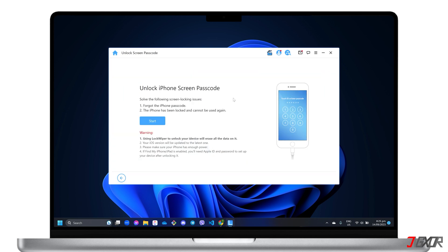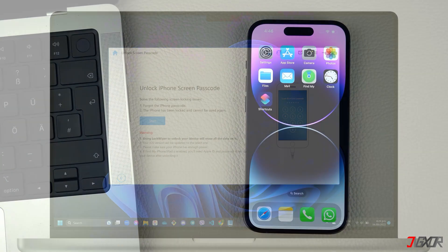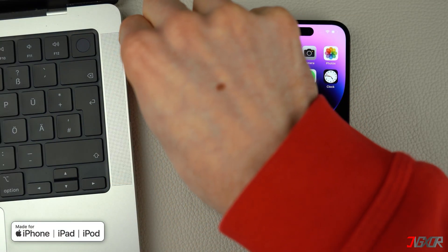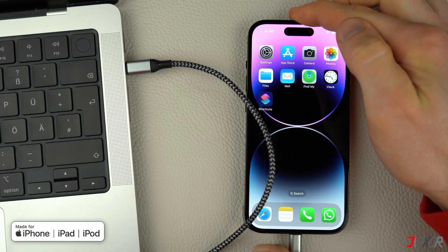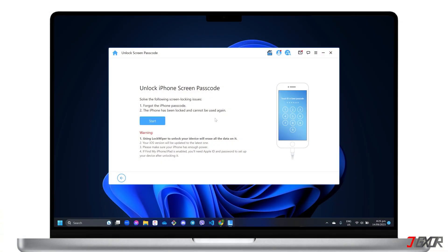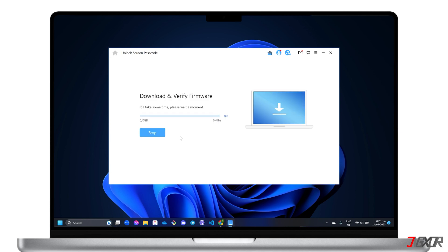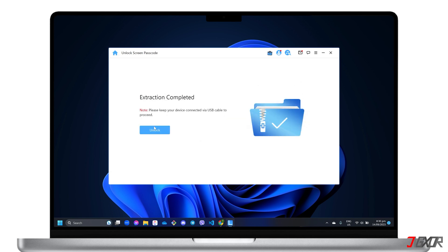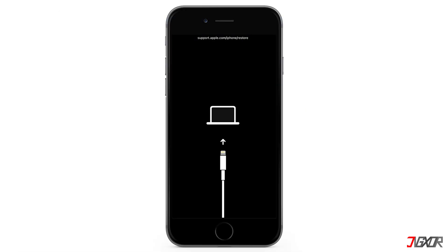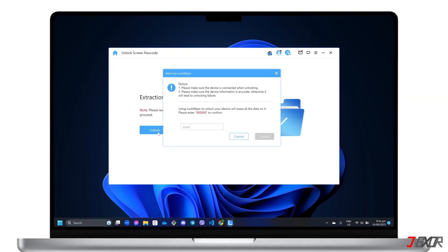Please note that all data on your device will be erased after the removal process is completed. Your iOS or iPadOS will be updated to the latest version available. Next, connect your device to your computer using an original or MFI certified cable. To get started, follow the on-screen instructions to download the firmware package required by the software. Once the firmware has been successfully downloaded and extracted, you will need to put your iPhone or iPad into recovery mode. Then select the Unlock button and follow the on-screen instructions to confirm the screen lock removal process.